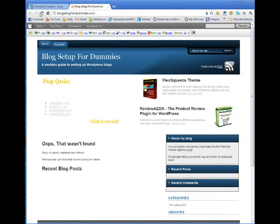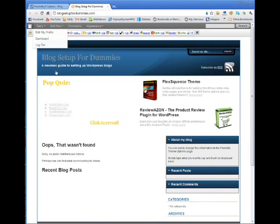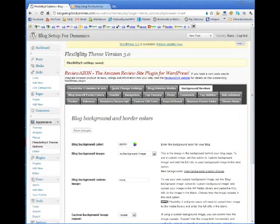Come back over here. See? It's put a border around the outside of my blog just to frame it really nicely. It's still nice and clean.